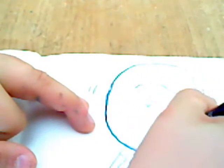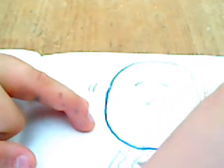So start doing a head shape, but do it as an egg, something like that.